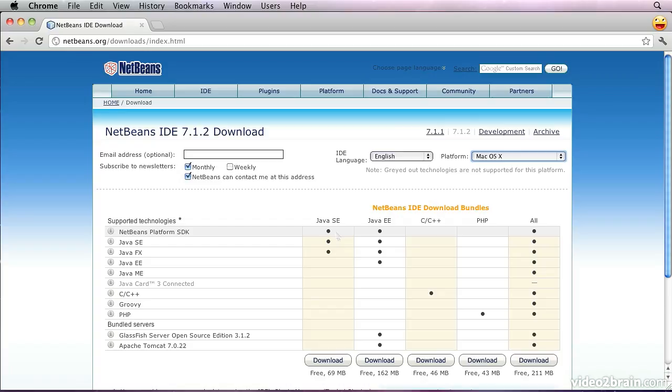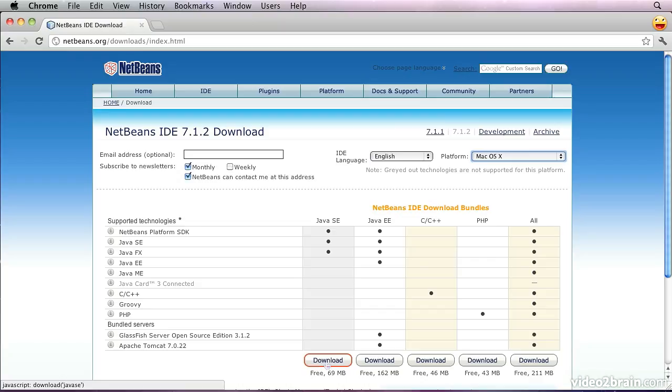The version of NetBeans that we want will be the one for Java SE. There are others that we could use which include all the facilities we need, but they're significantly larger, and that's just unnecessary. So we then click on that.